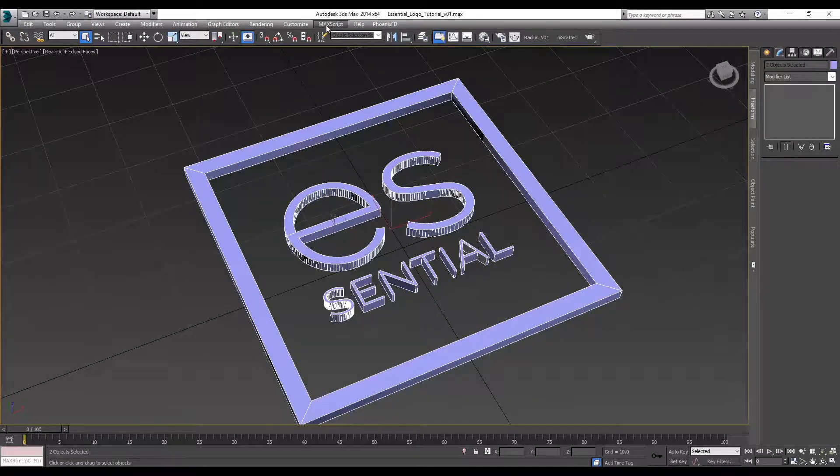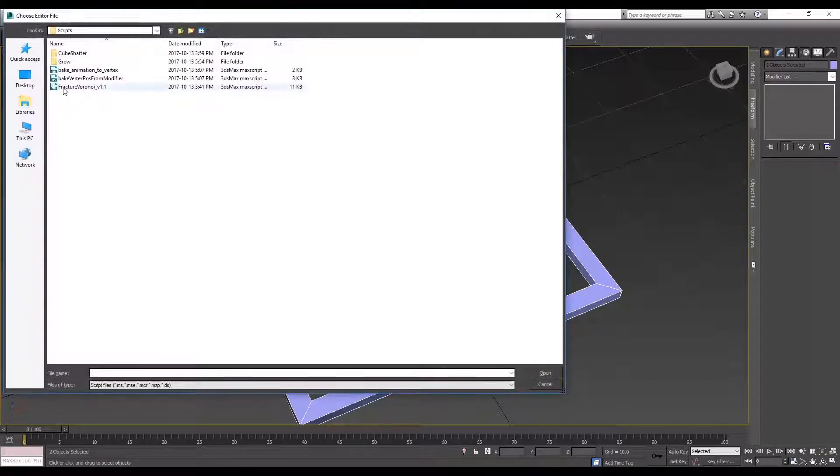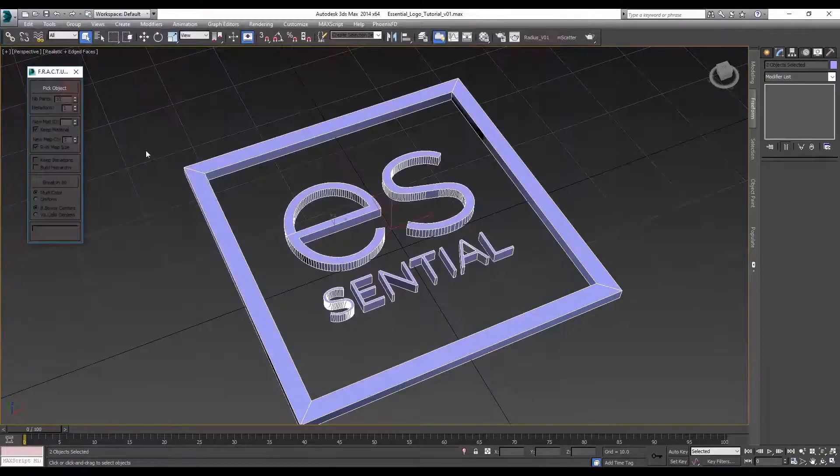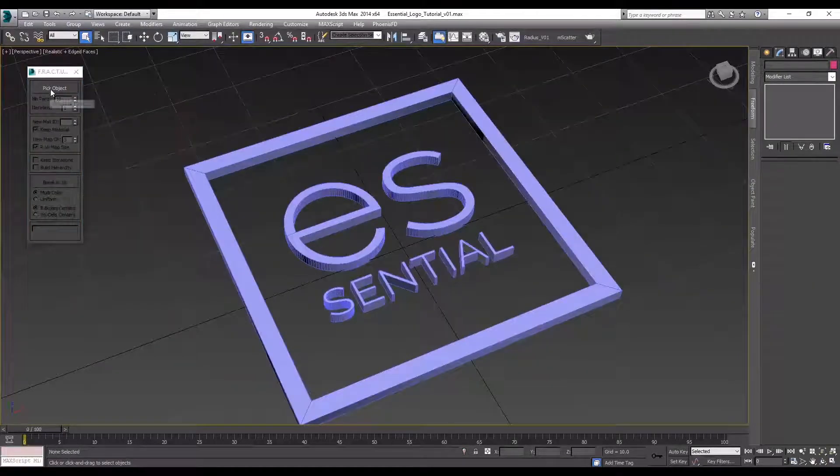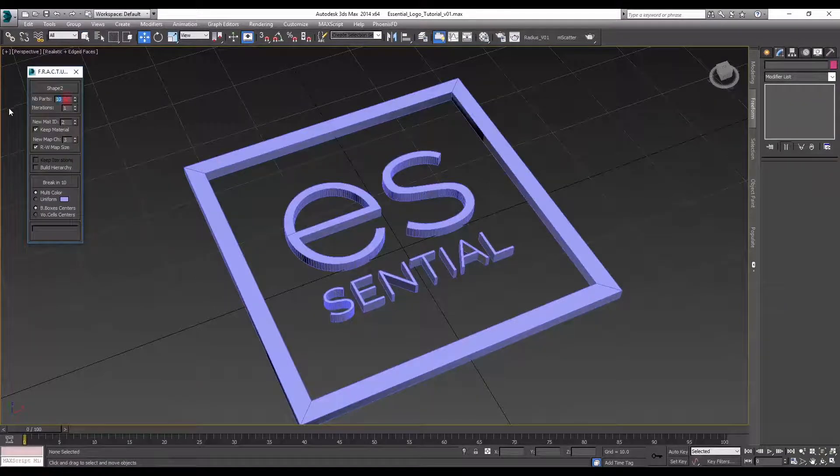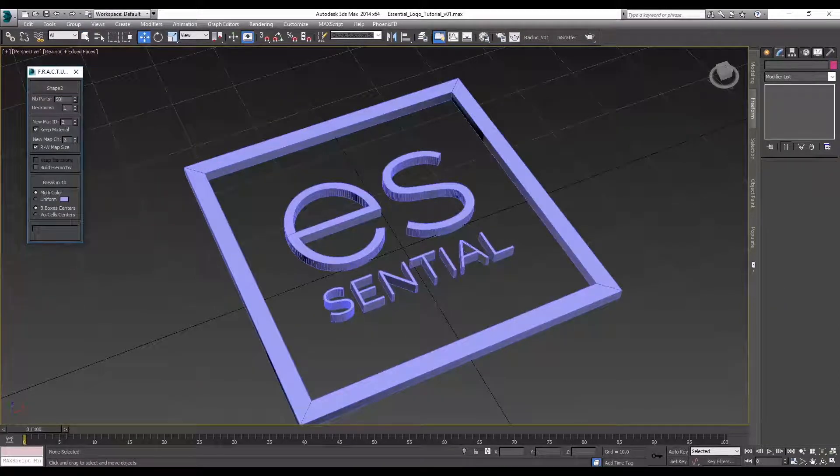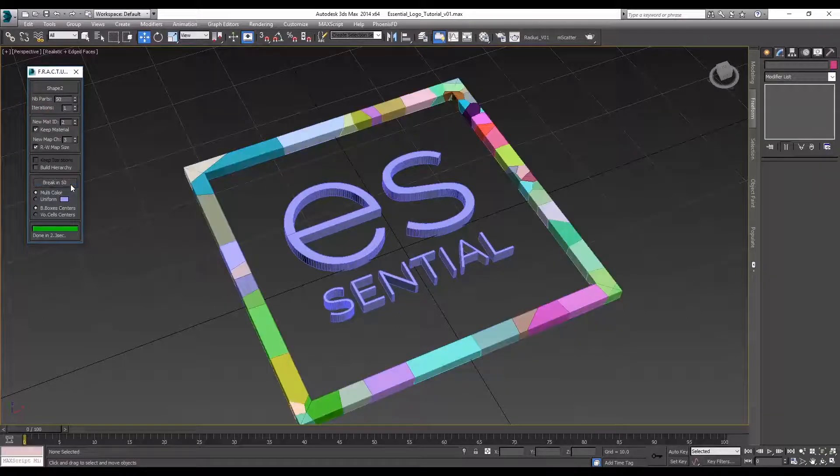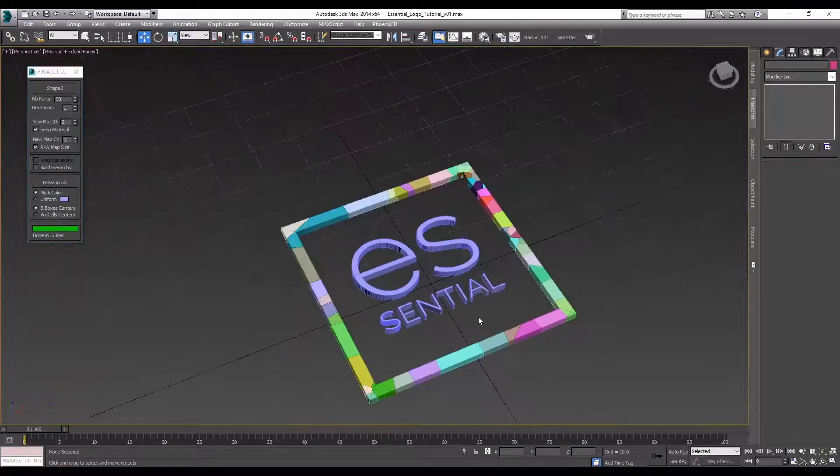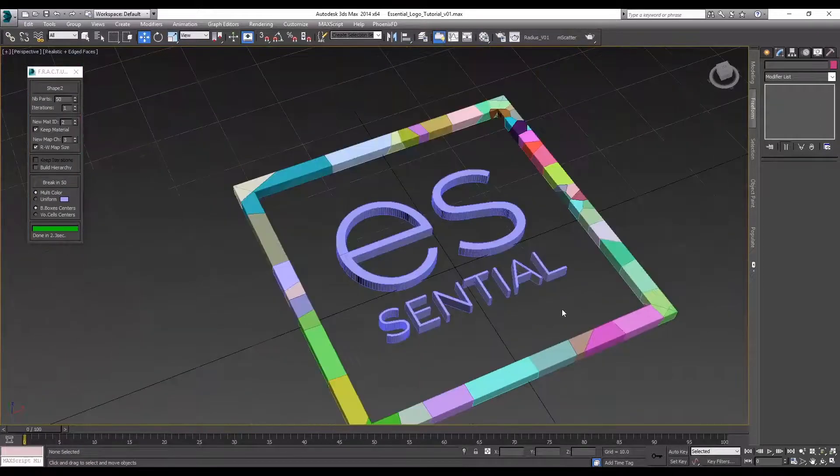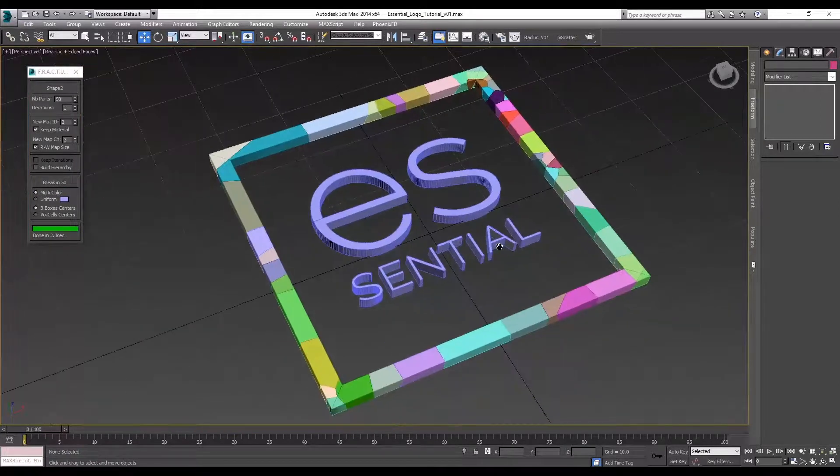So let's run the script here. It's called Fracture Voronoi. Just to get started, we need to pick an object that we want to fracture and set the amount of objects that it's going to create. Let's just run the script. Okay, so you can see that it creates a bunch of little bits that we can use to animate.